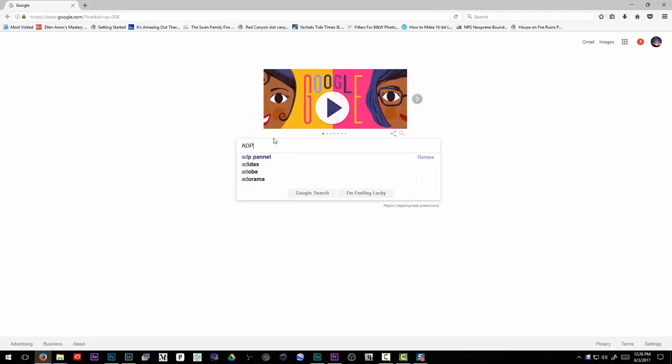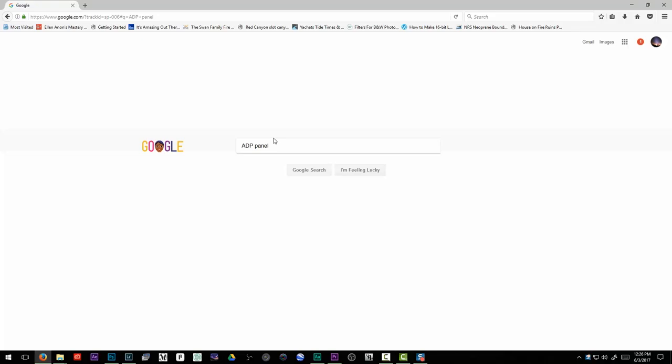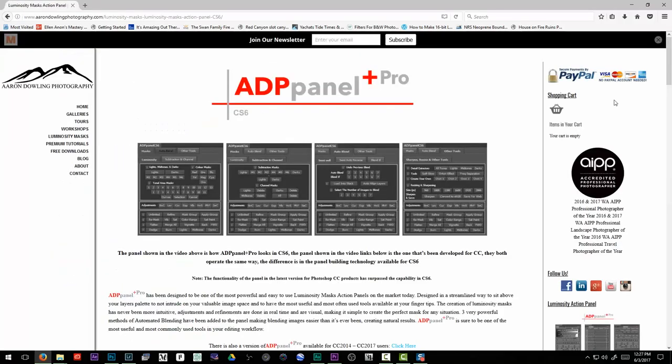A couple of my subscribers recommended that I go check out the ADP Panel which I'd actually never heard of, so I did a Google search, got in contact with Aaron Dowling. He was kind enough to send me over a copy really quickly, got all the videos and now I've been cramming for this particular test for the last 24 to 48 hours watching all the videos and stuff.